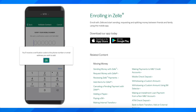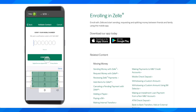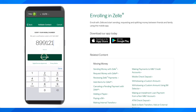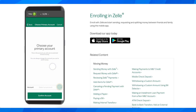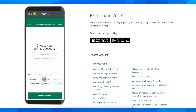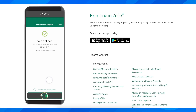As you can see, they're going to verify your number or email address — you're going to receive a verification code on either of those. After that, you'll have to choose your primary account. This is the account you'll use to send and receive money. You can always change the account you use to send money, so simply choose either your checking or savings account.